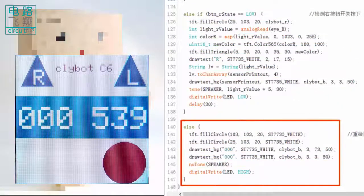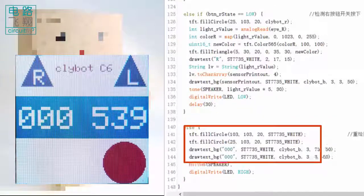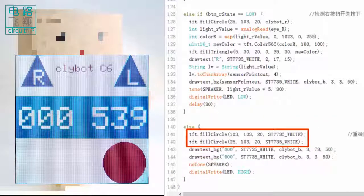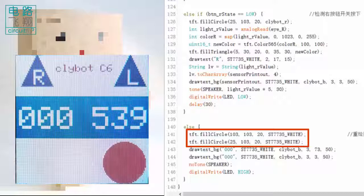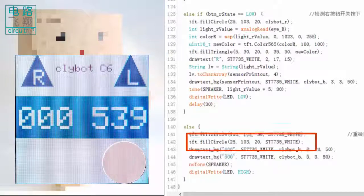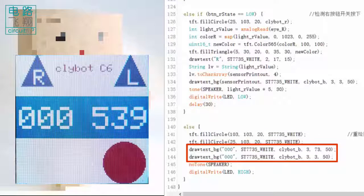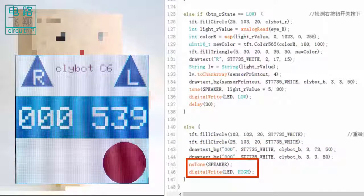If neither push button is pressed, else is executed. The left and right filled circles are filled with white, effectively erasing the circles created when the left or right push button was pressed. Value 0, 0, 0 is plotted as the light value, and no speaker or LED is working.